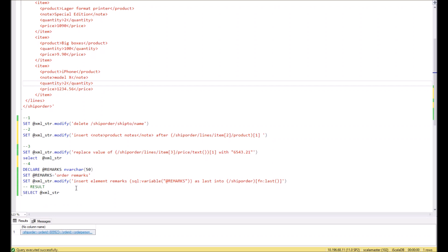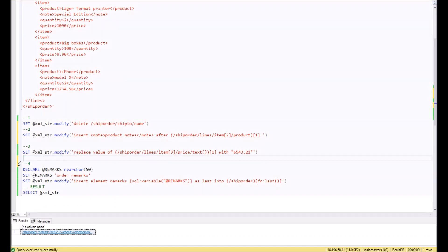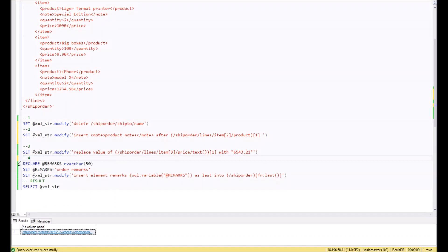In the next example, I will show you how it is possible dynamically to change XML structure in case you need to place values which you have stored in the variables. In this case, we will declare a variable remarks and assign the value for the remarks to that.